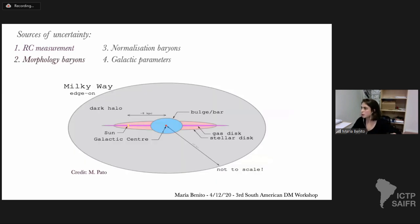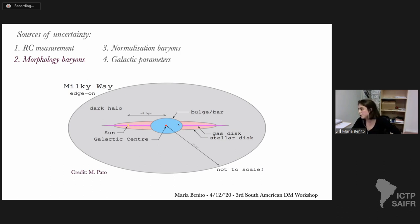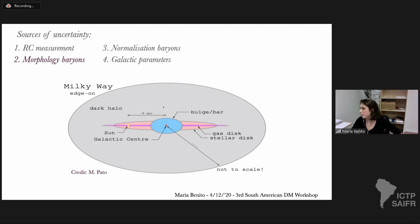The second source of uncertainty comes from the fact that we don't know the actual shape of the baryonic distribution in the galaxy. Modeling the large-scale distribution of baryons has been historically difficult, especially in the inner 3–4 kiloparsecs due to dust obscuration. Different groups propose different density profiles for the distribution of stars and gas. We can decompose the baryonic matter into the stellar bulge, the disk, and the gas.